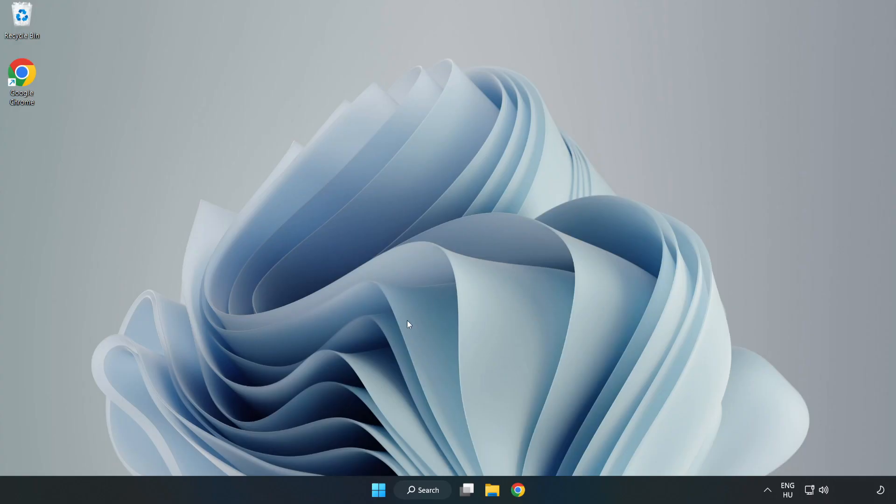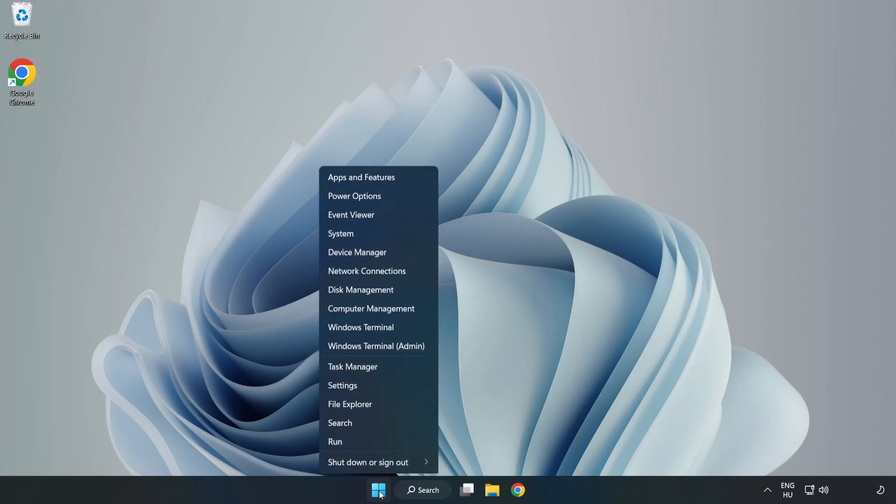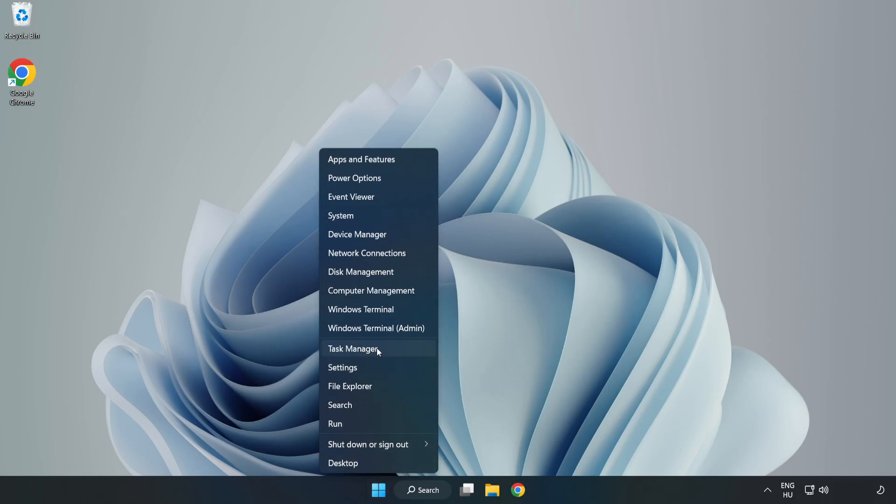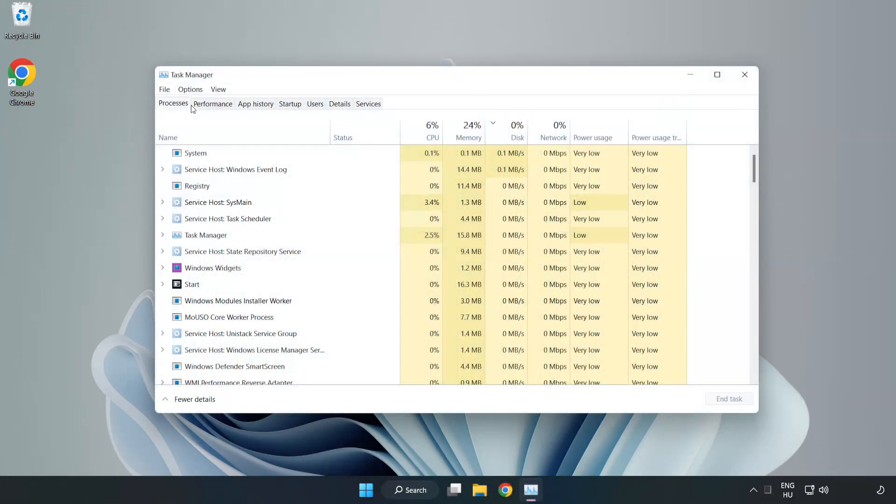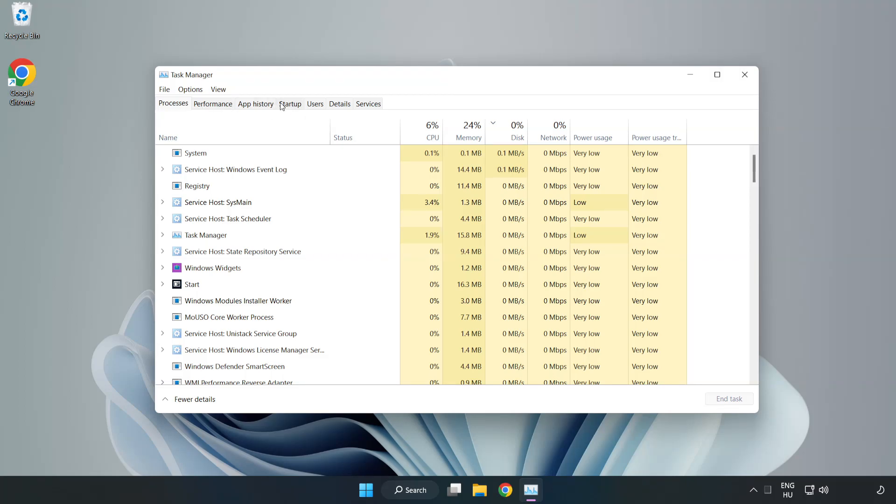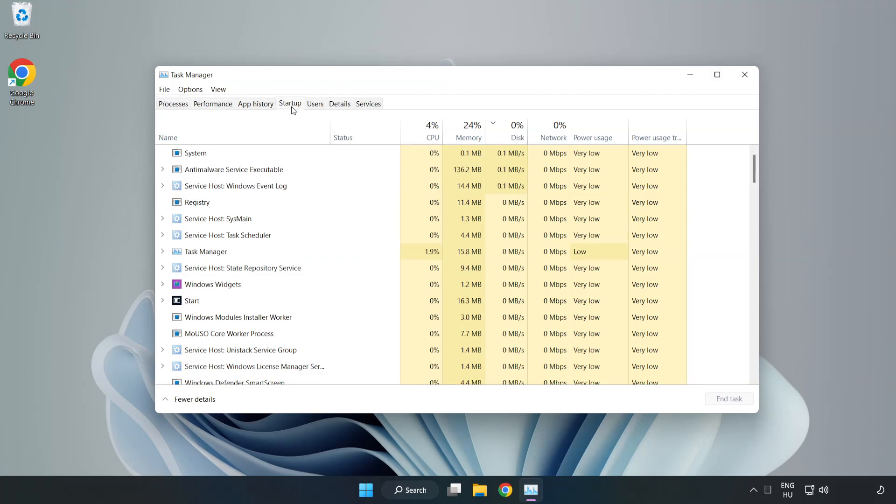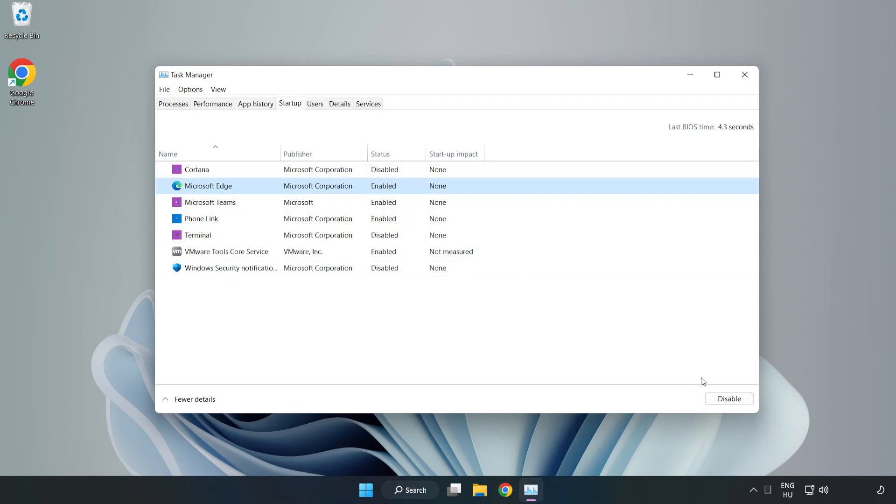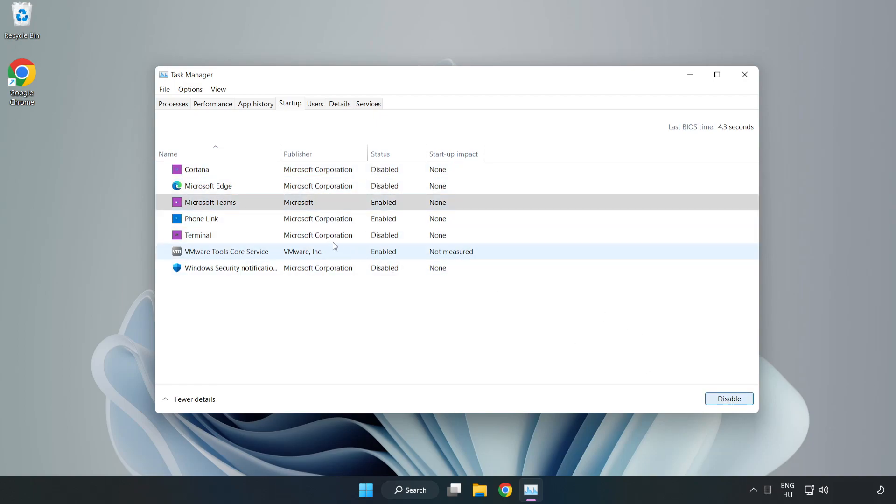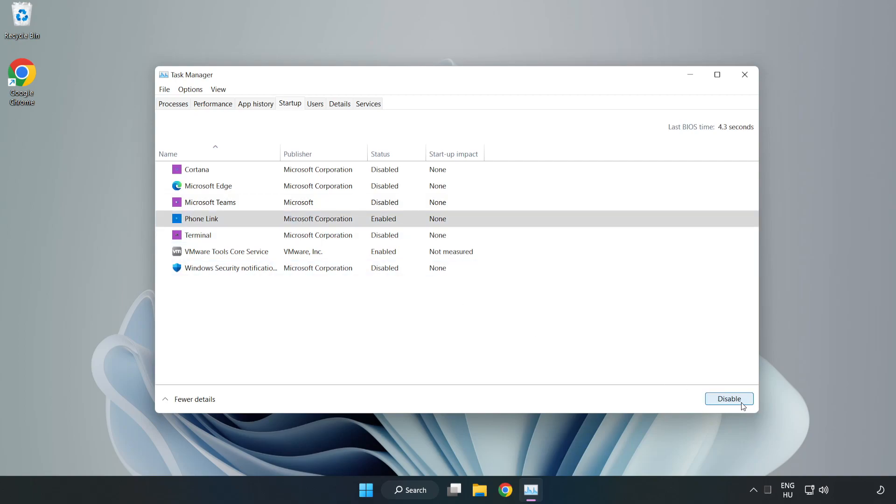If that didn't work, right click start menu. Open task manager. Click startup. Disable not used applications. Close window.